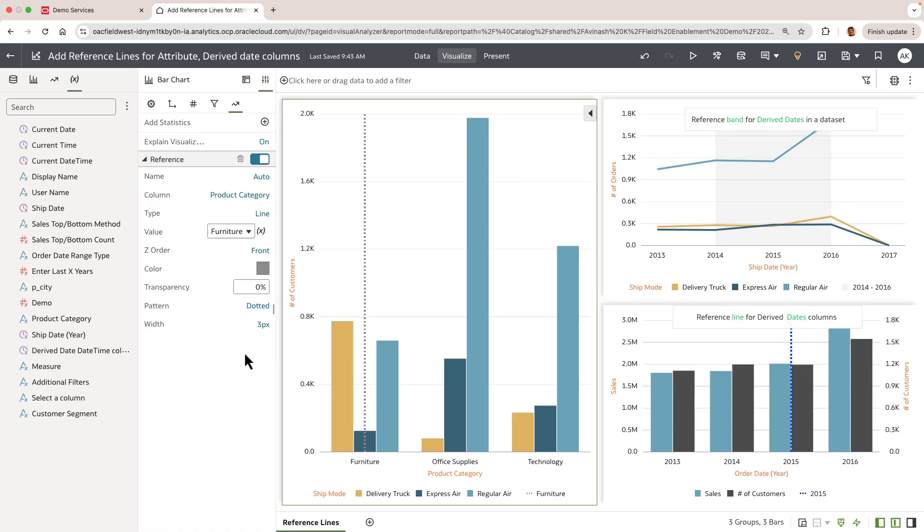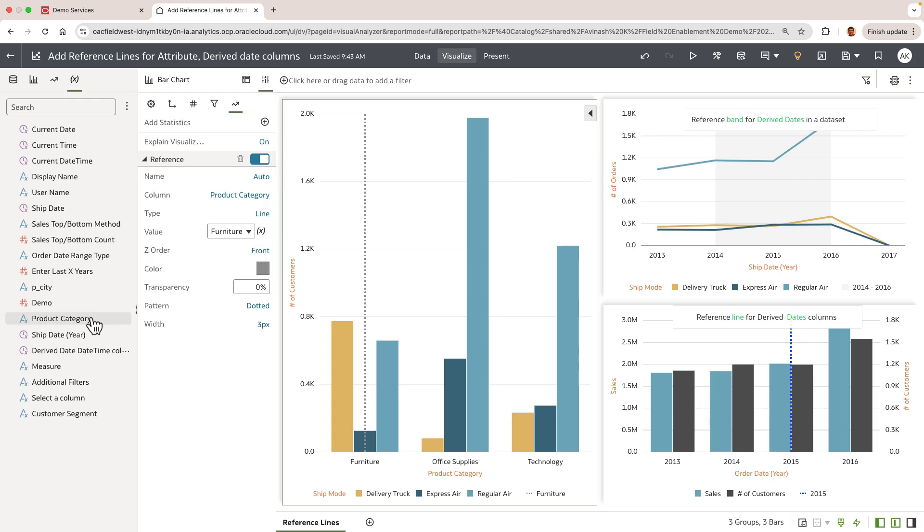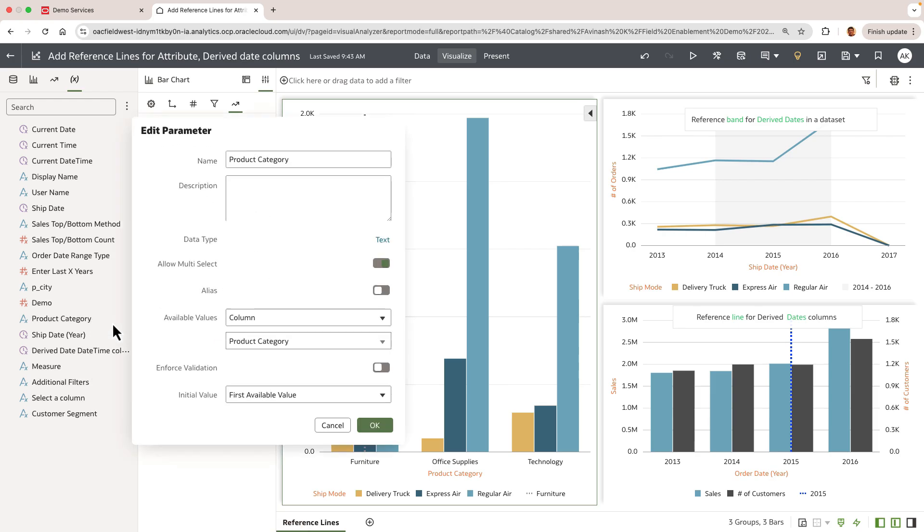Another important capability for the author is to parameterize the value column. You can use the parameter icon next to the values column. I've already created a parameter for demonstration purposes called product category that is using the available values from the product category column in this data set and then the initial value is set to the first available value.